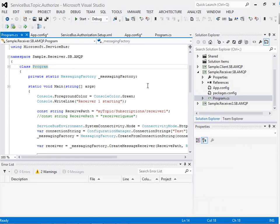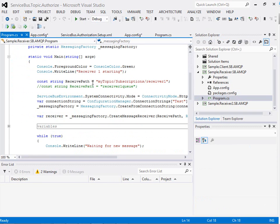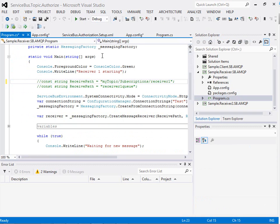But the thing we do now need to do is in Receiver 1 instead of listening on the subscription we're going to comment that out and listen on the queue instead.